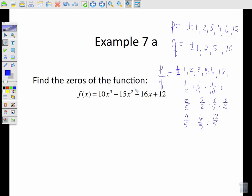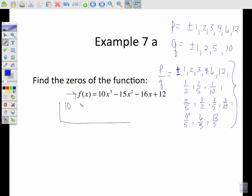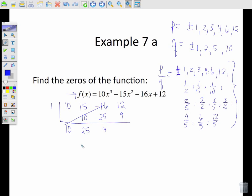Now here's what you do with your list. You try to use synthetic division to find out which values in this list give you a solution to the function — a remainder of zero using synthetic division. You use synthetic division, set up your problem, and make sure all your exponents are in decreasing order and you're not missing any. Let's guess and check. Let's try putting in one and see what happens: bring down the ten, multiply, get ten, add twenty-five, multiply twenty-five. When you add, you get nine. That does not give us a solution.